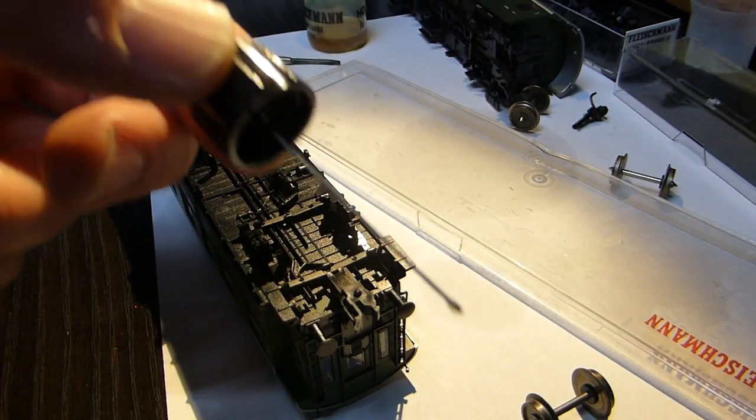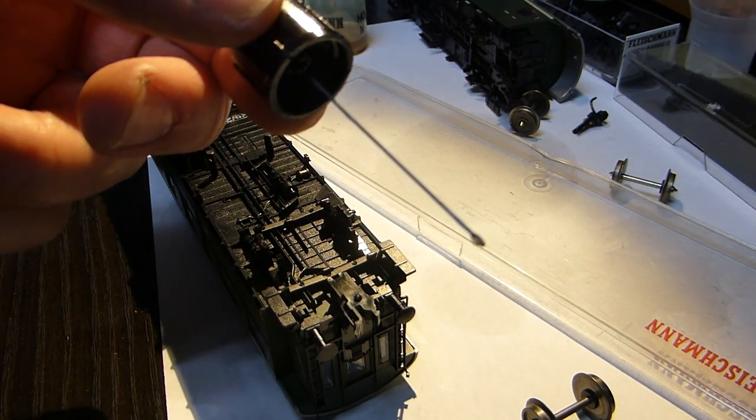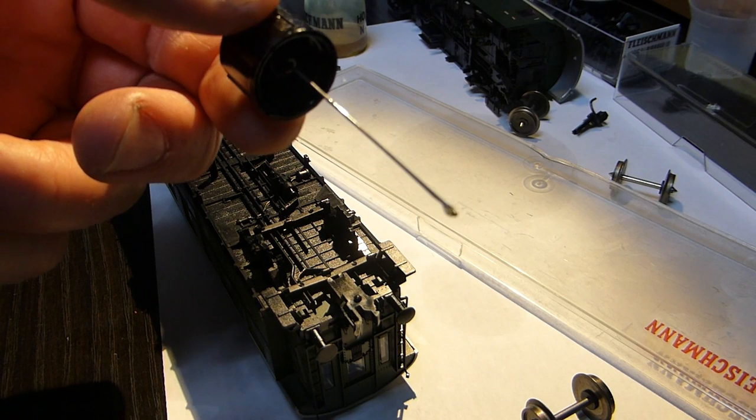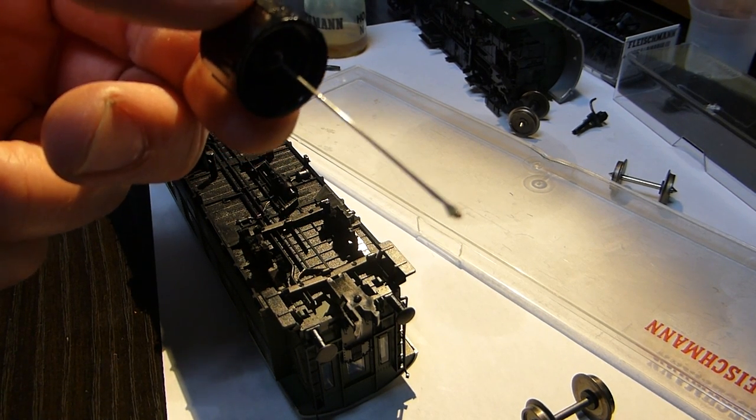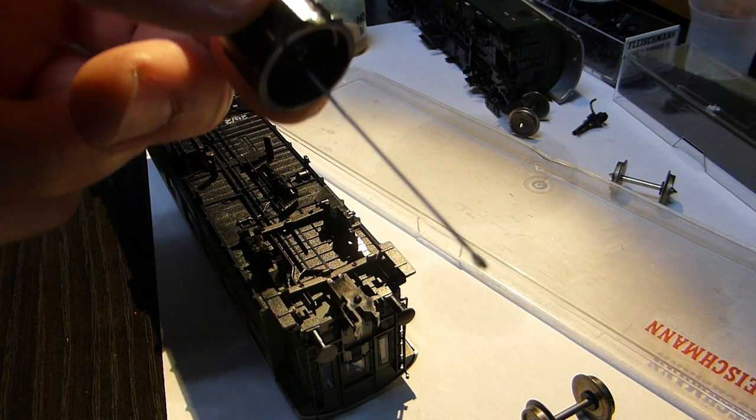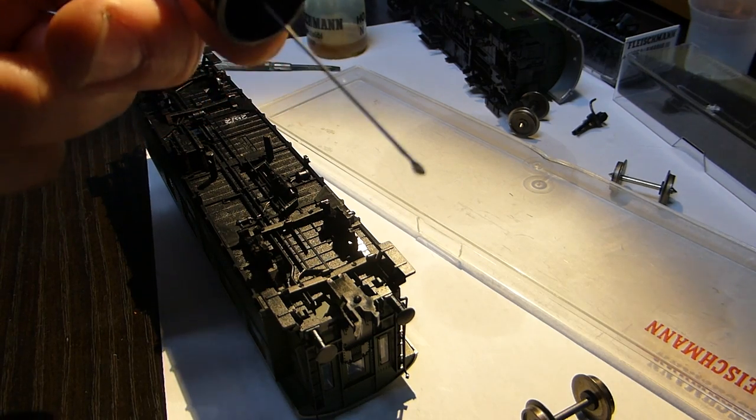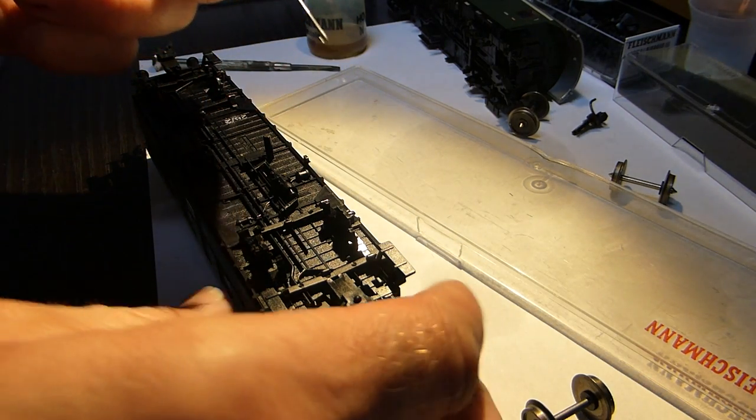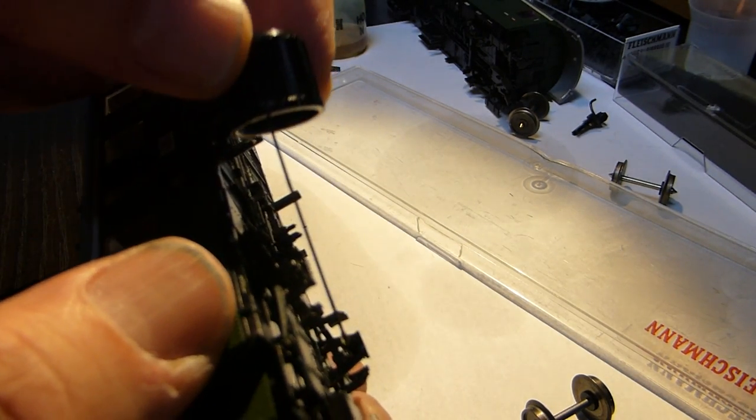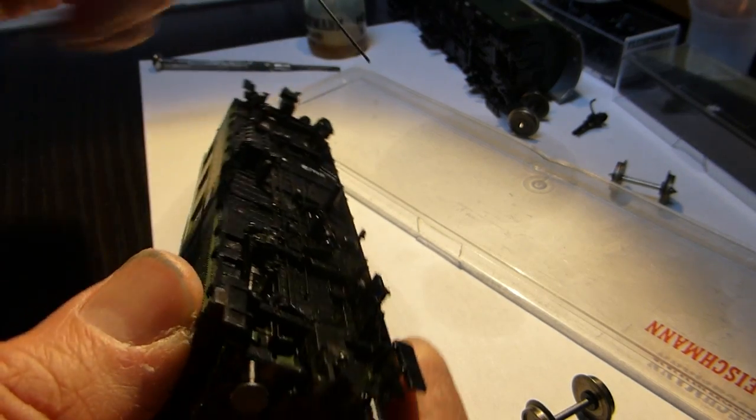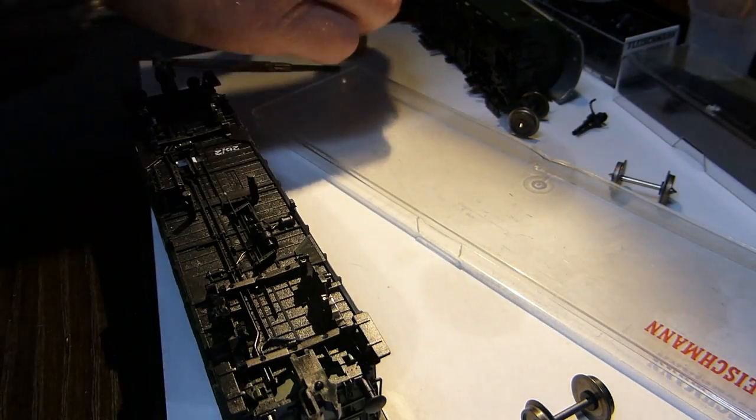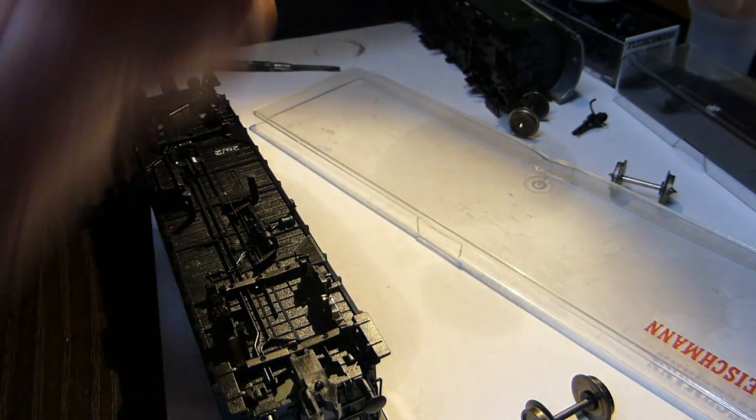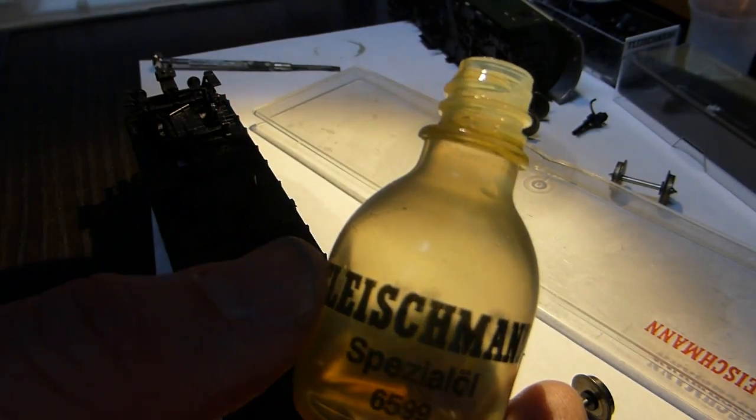No mess pen, just using the Fleischmann oil. And you apply it by sticking a long thin piece of wire into the oil container and you just get the exact amount you need, so you're not going to over oil it. That's the idea of that.